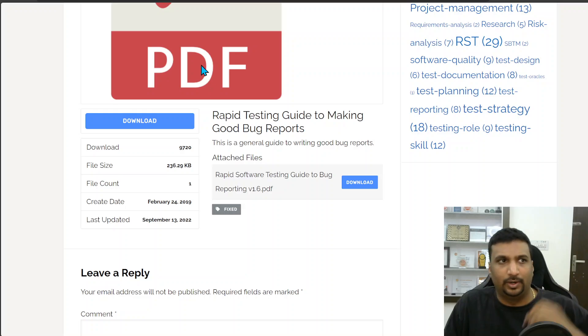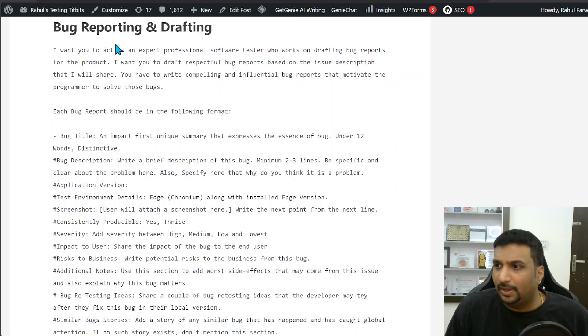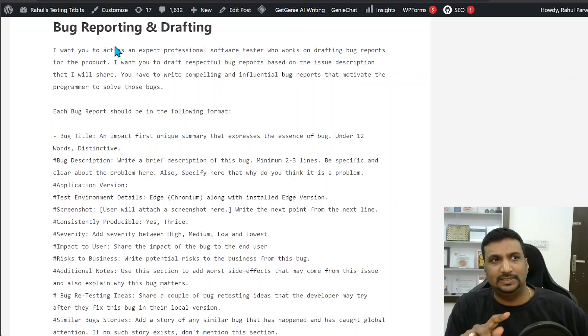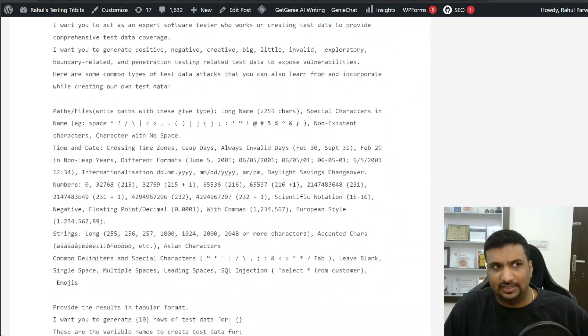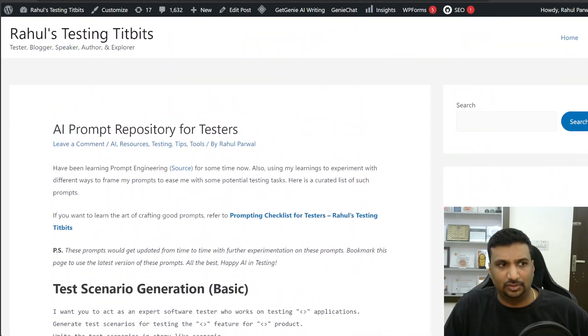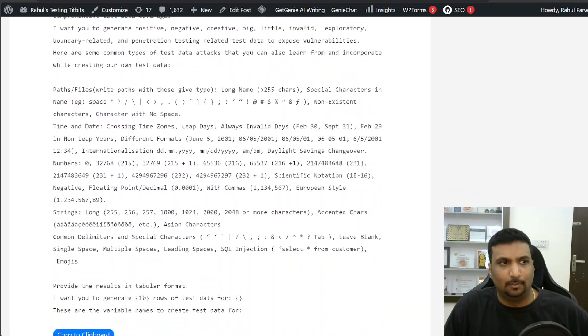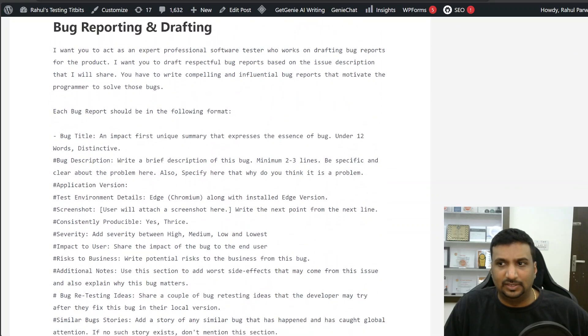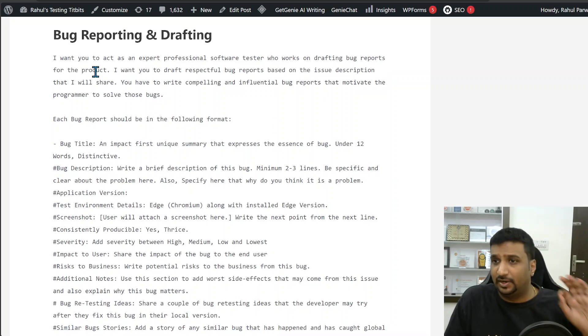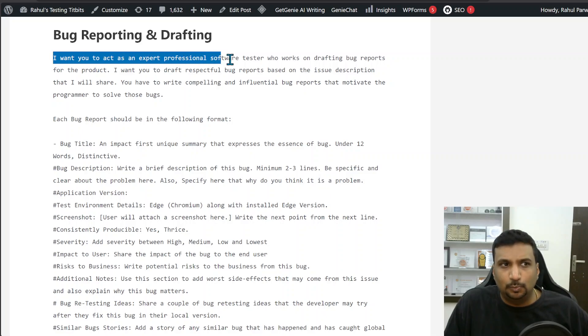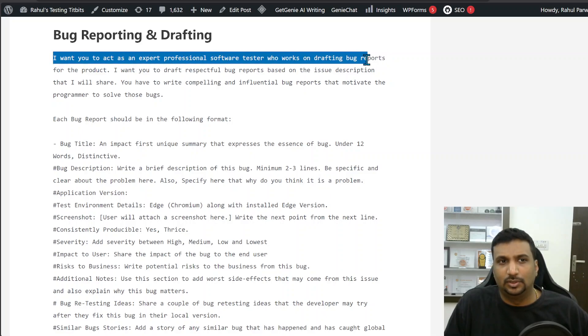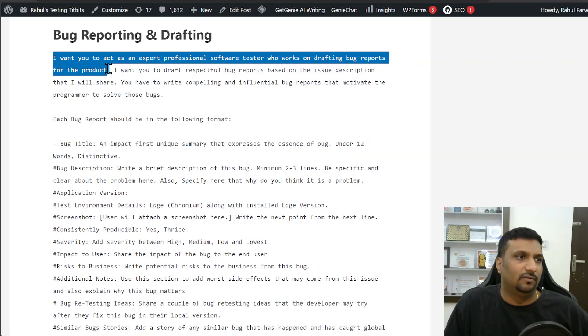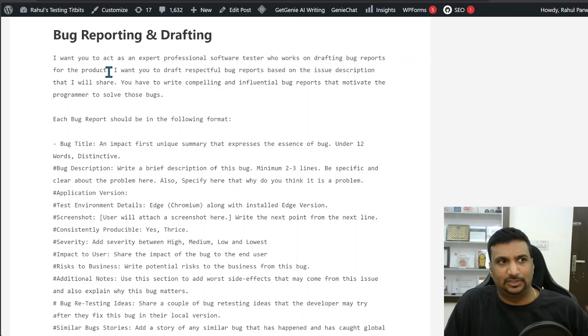So how my prompt looked, let's look it down. This is my AI testing prompt repository. I'll put the link to this repository which has similar prompts for different testing activities, from test data to test cases to test strategy, multiple such topics available here. But this is the section for bug reporting which I created today. I start with the line: I want you to act as an expert professional software tester who works on drafting bug reports for the product.